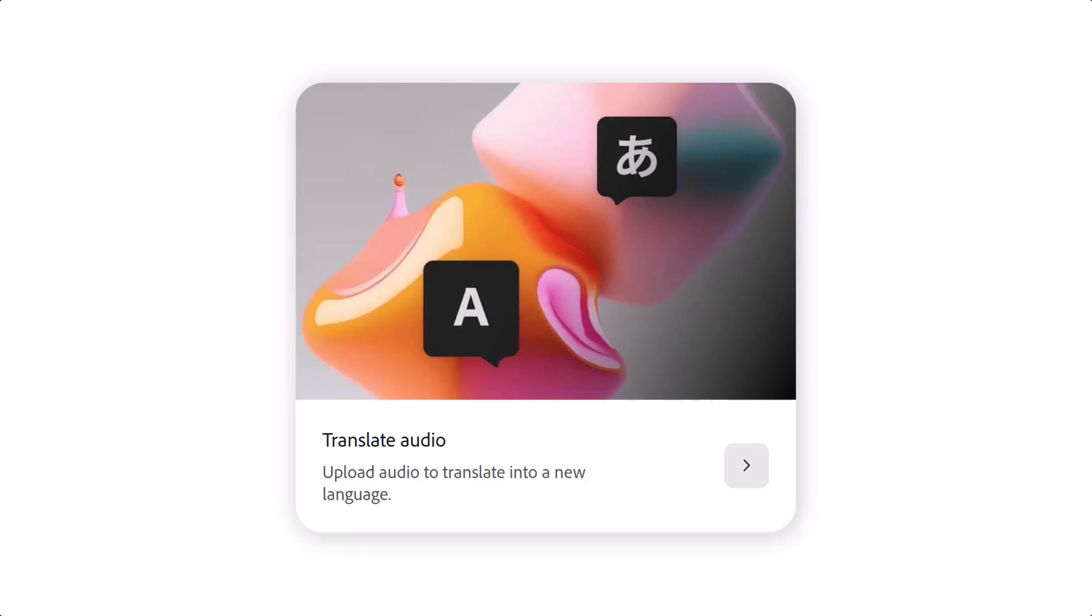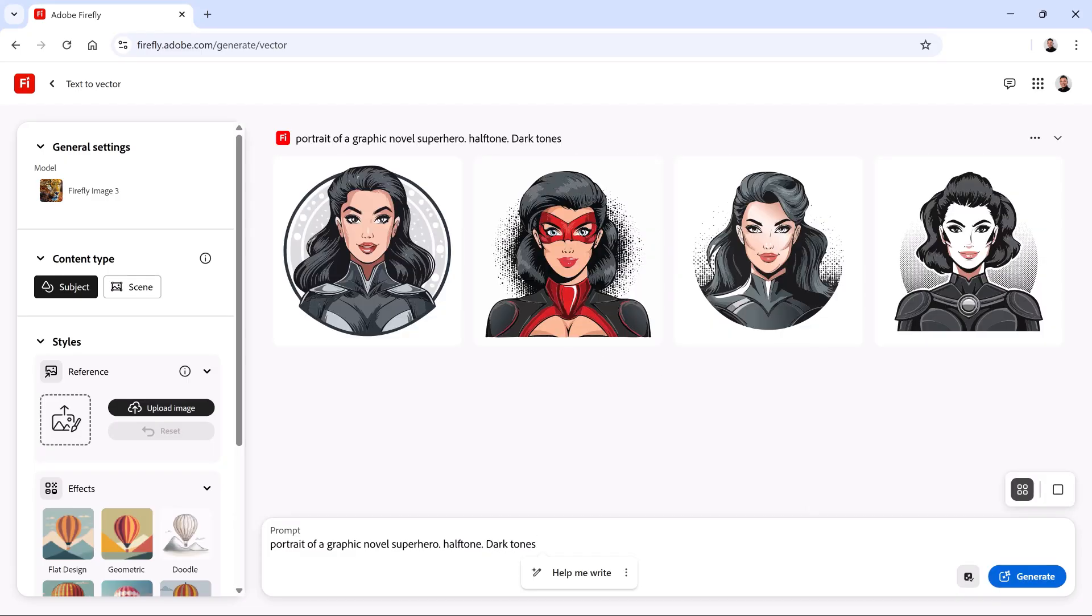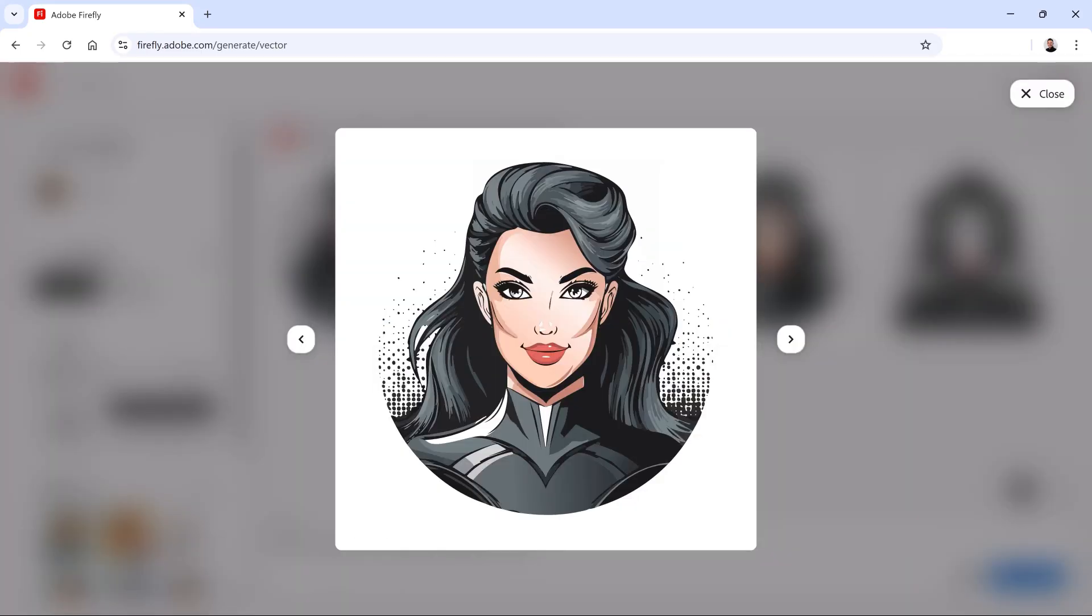Translate Audio allows you to upload audio to translate it into a new language. The Text to Vector module is perfect for designers looking to create clean, editable vectors from text prompts.